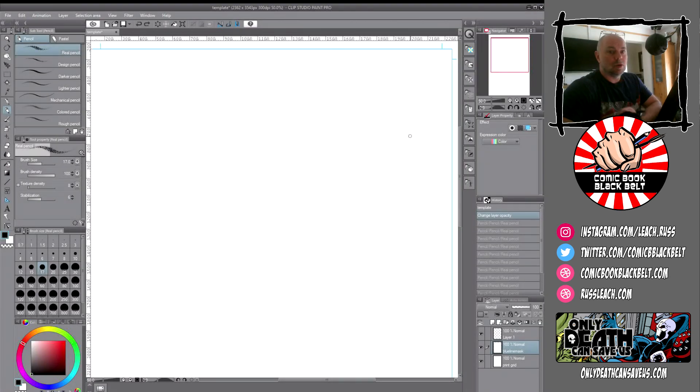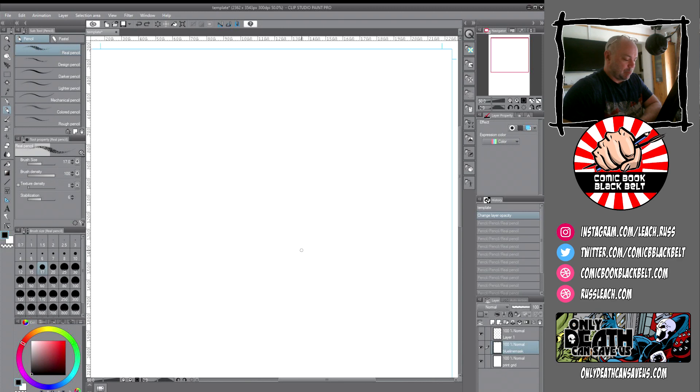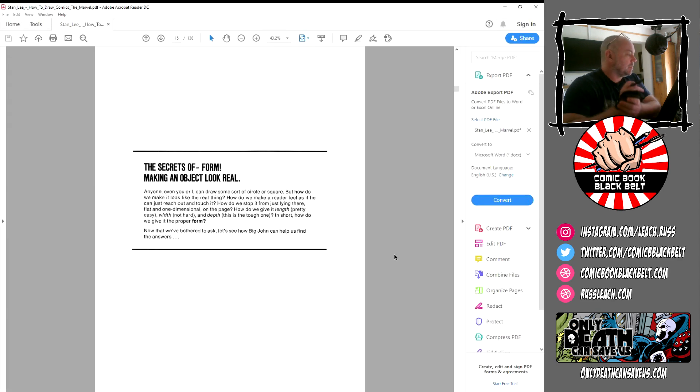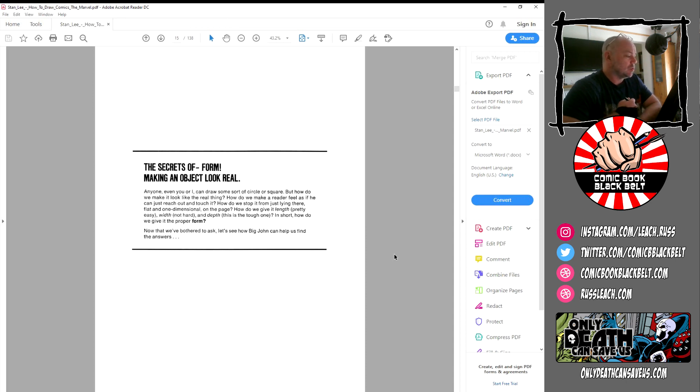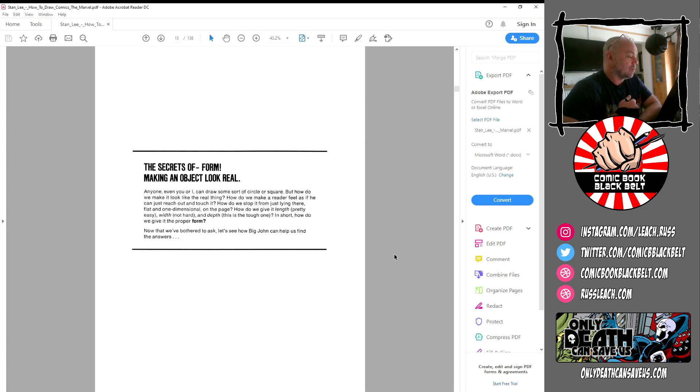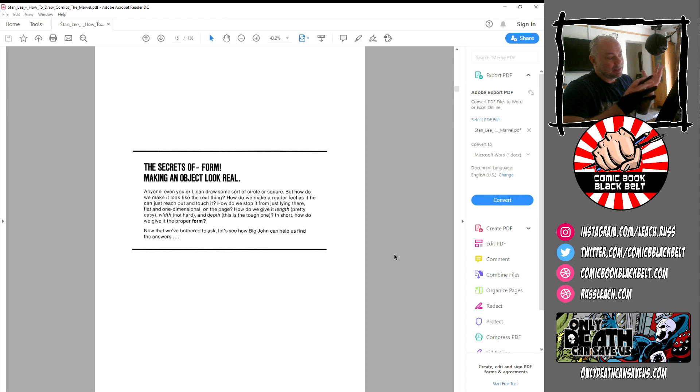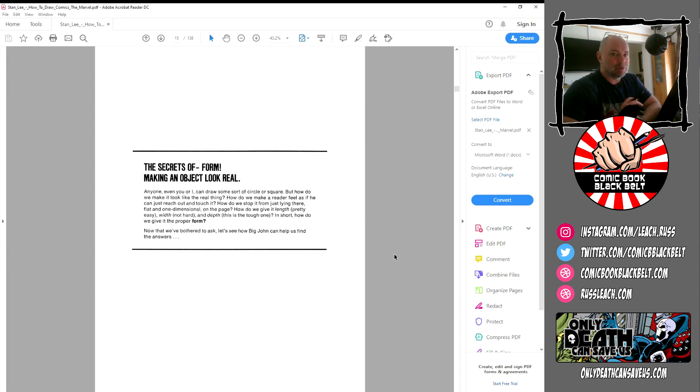So on to chapter two. This is the Secrets of Form: making an object look real. Anyone, even you or I, can draw some sort of circle or square, but how do we make it look like the real thing?